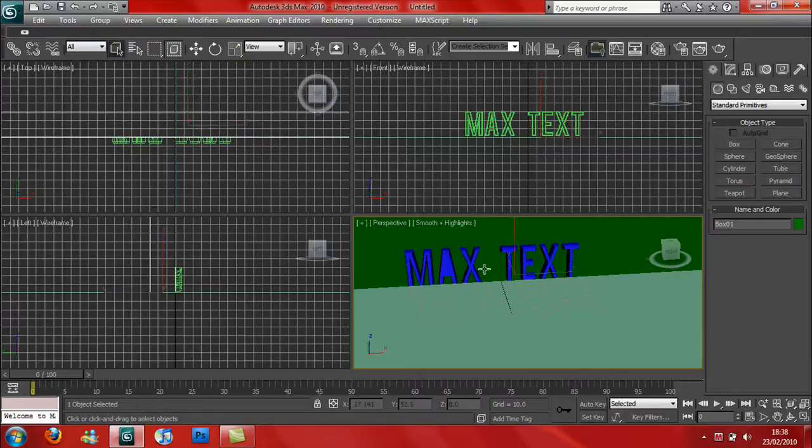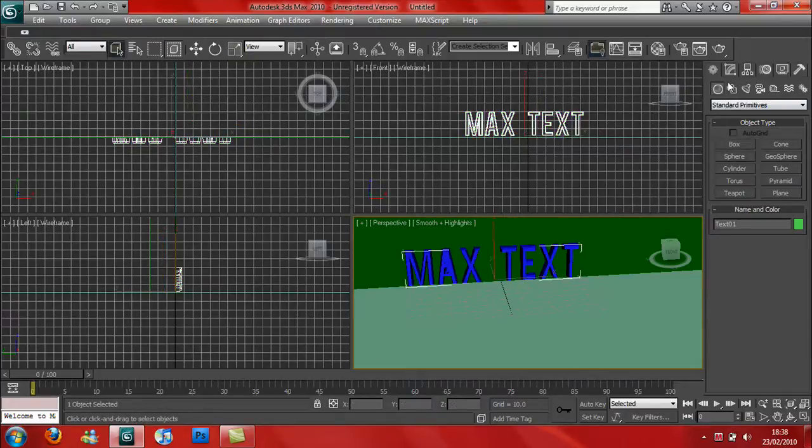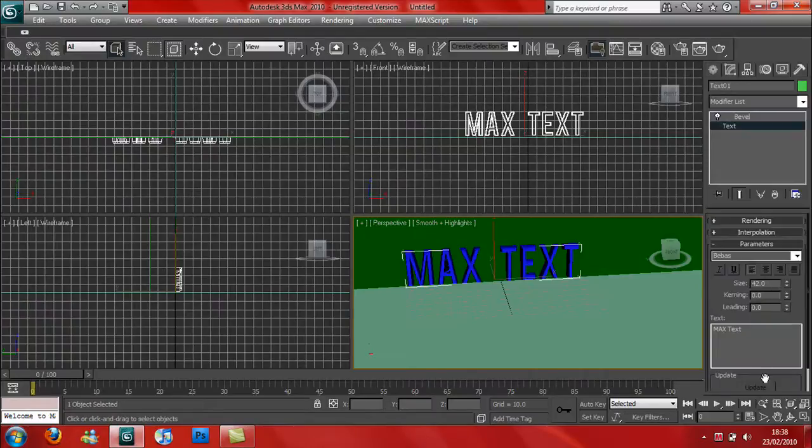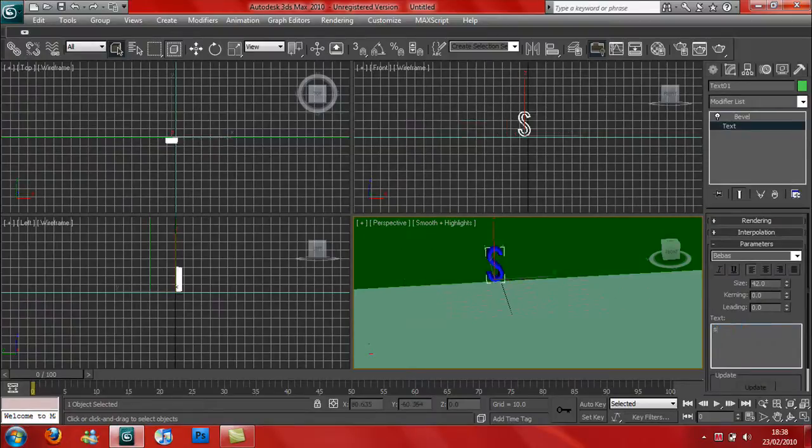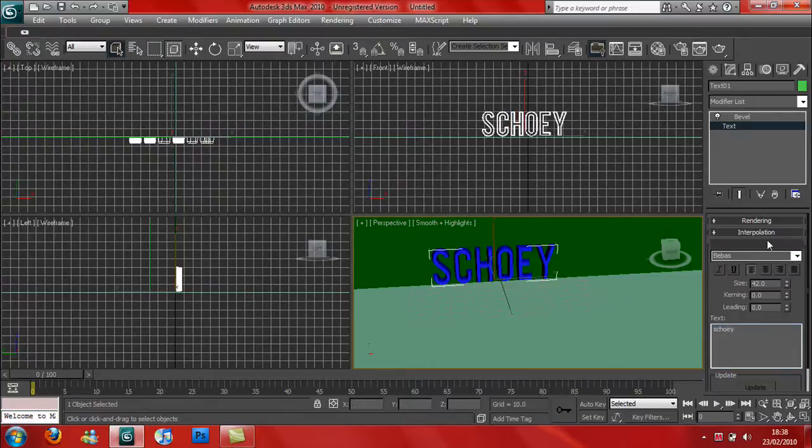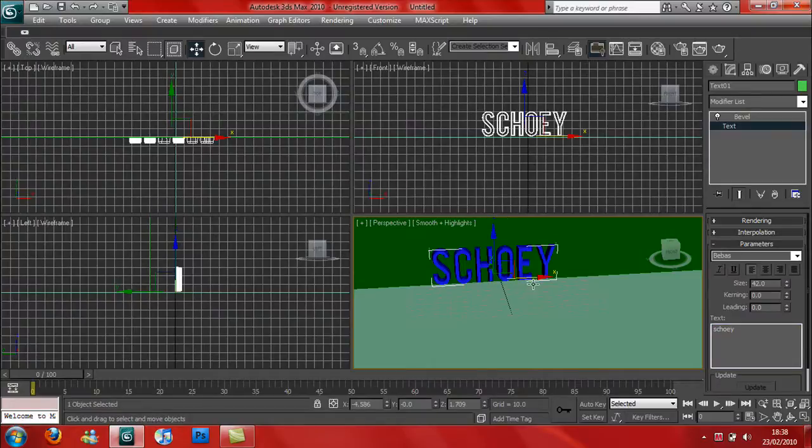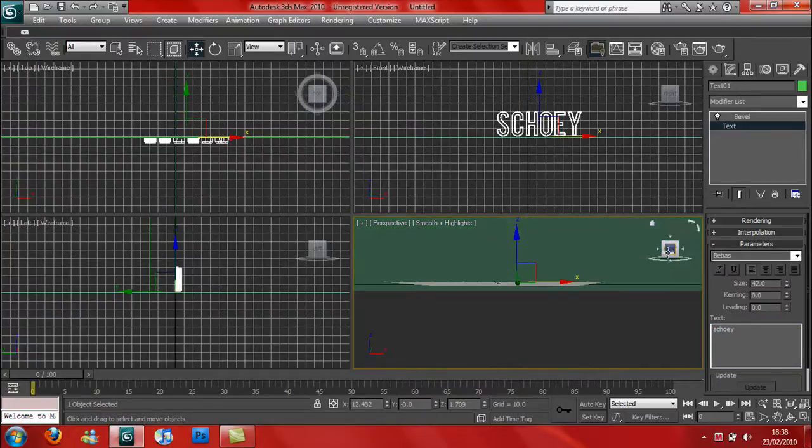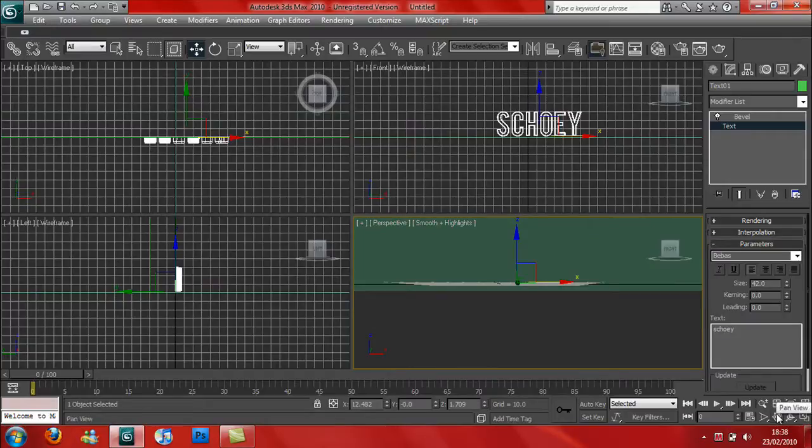Just so you know how to do it, I'm going to go over here, press on the Modify tool, press down on Text. Here I'm going to type Scoey. All you do is drag onto here, move it along into the center. I'm going to press on Front so it's fully in the center.